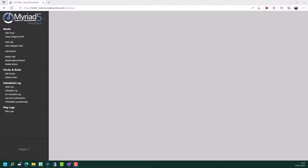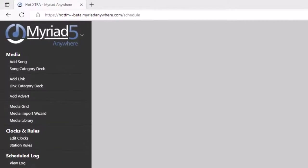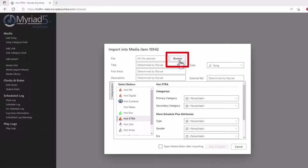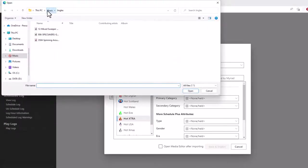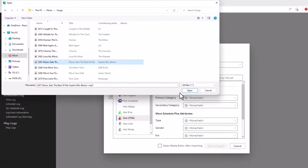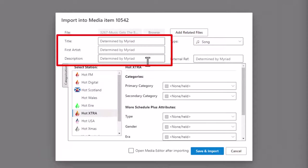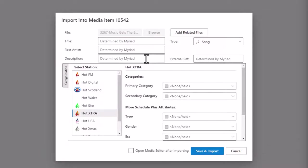Let's start off by adding some new content to the system. Adding a new song, link or advert is largely the same process, so we'll just cover it on adding songs, but we will look at the differences for a couple of the other ones like an advert. To add a new song, the first thing you need to do is in the media section, click on add song. This opens up the import window. It allows you to browse to the media item you want to upload as well as set the type and the categories. Click on the browse button to select the media files you want to upload. While the file is being uploaded, you can also set the metadata. You can see the title and artist say 'determined by Myriad', meaning Myriad will extract the information from the metadata inside the file, but you can type in here if you prefer to override.